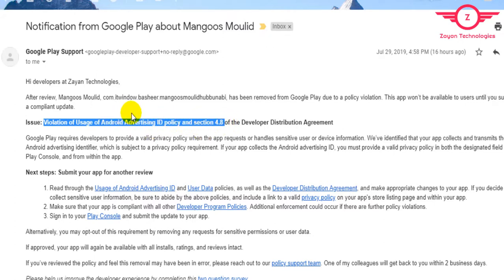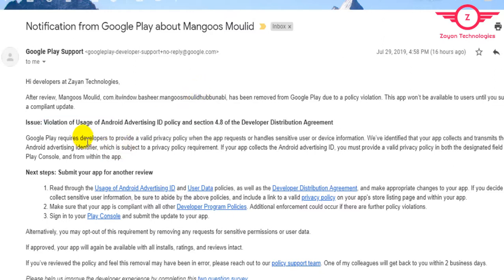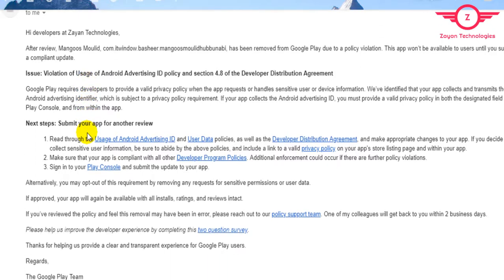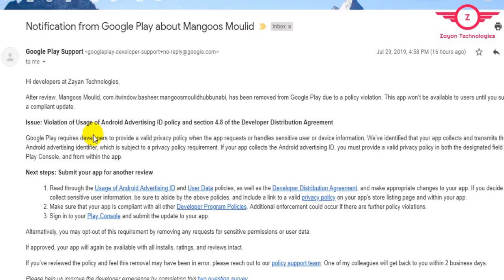Policy section 4.8 of the developer distribution agreement states that Google Play requires developers to provide a valid privacy policy when the app requests to handle sensitive user device information. I researched on Google and found that we can solve this in two ways. First, we have to make a valid privacy policy URL.